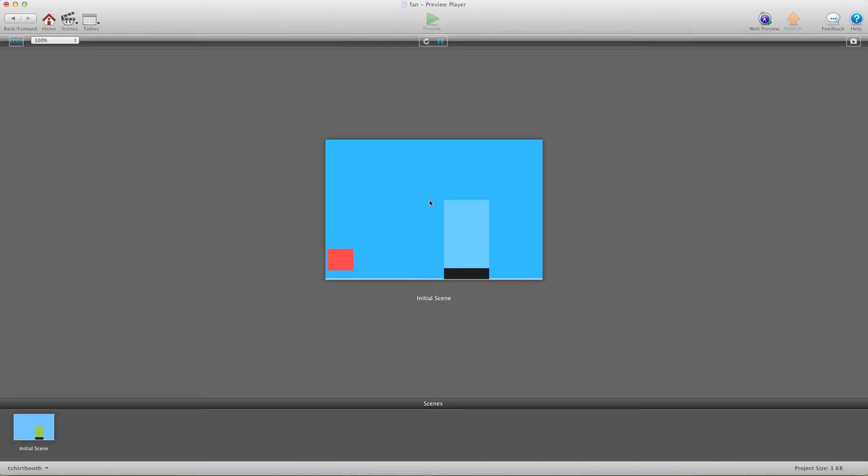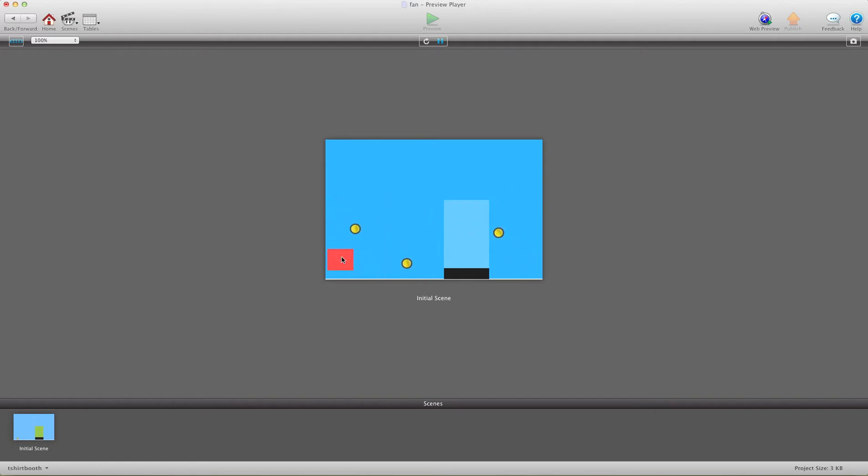So I hit preview and now you'll see, hopefully one of them touches the fan. There you go, so you see that they collide with the fan, no problem.